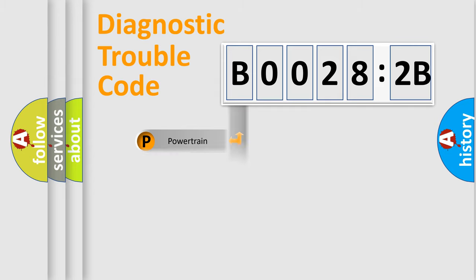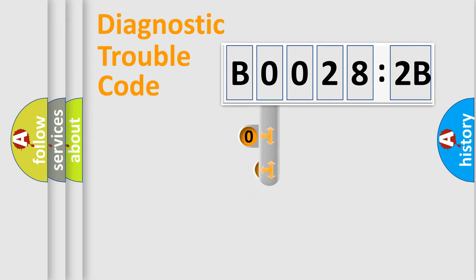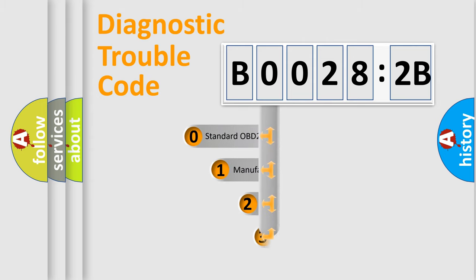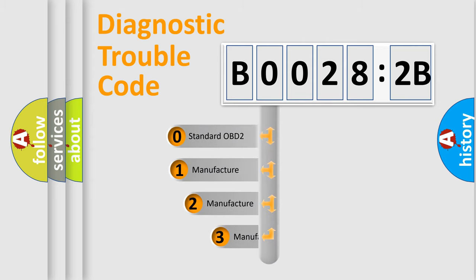Powertrain, Body, Chassis, Network. This distribution is defined in the first character code.